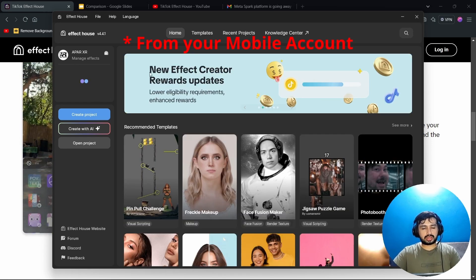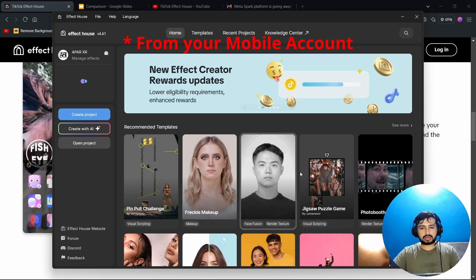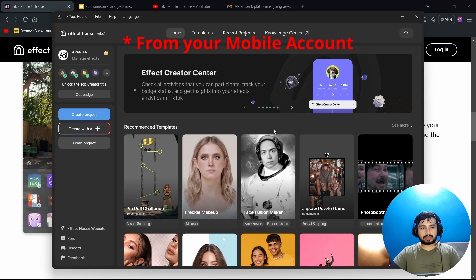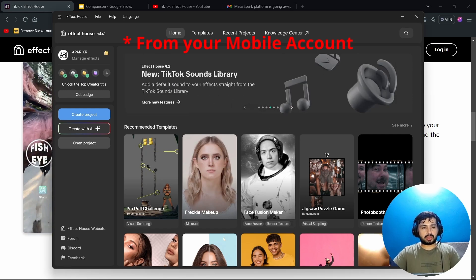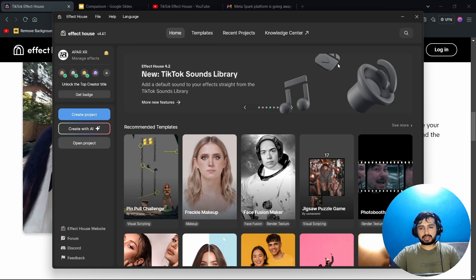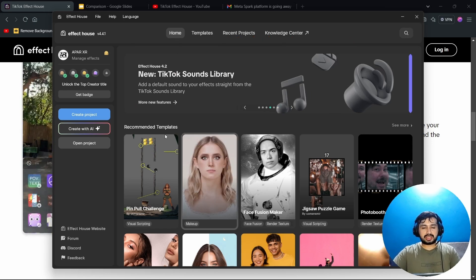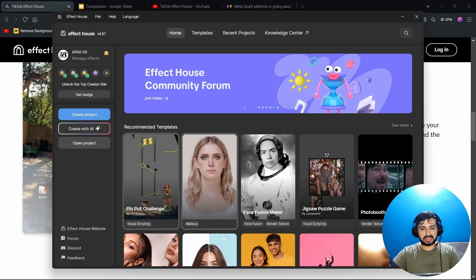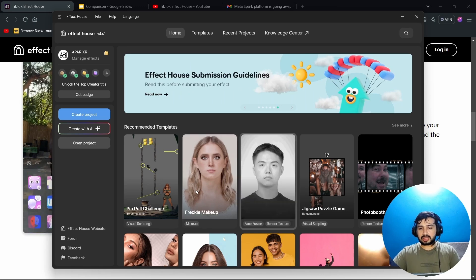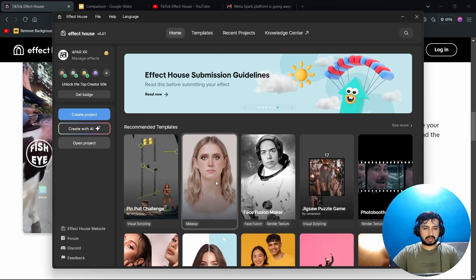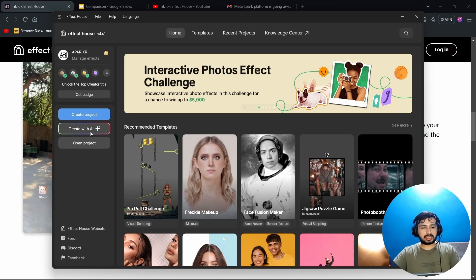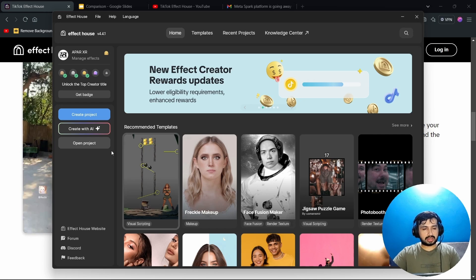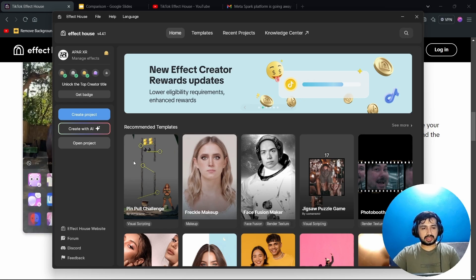I have already logged in, but you need to scan the QR code from your TikTok profile — go to your profile and choose the QR option. After you log in, you will see the main section, which is similar to Spark. There are recommended templates and you can work directly with them, but I recommend creating a new project. There is also a 'Create with AI' option which we will discuss later.